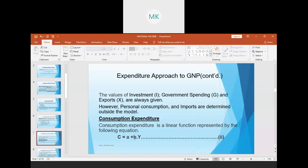'b' represents what we refer to as marginal propensity to consume — the proportion of income spent on consumption. That value is always between zero and one: it is zero if we are not spending any income on consumption, and one if we are spending all income on consumption. Whatever we don't spend on consumption, we save.